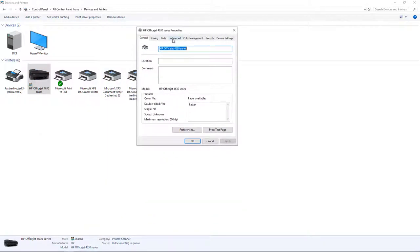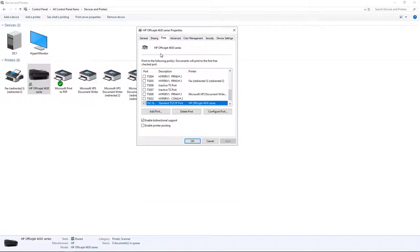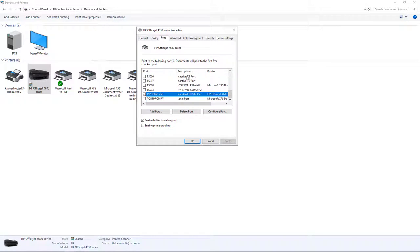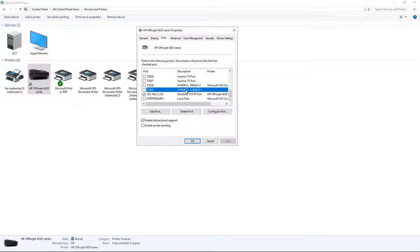We click on Ports, and then we just do the same thing. This looks exactly like we had it before. Now I've already deleted this port, so it's not there. But you would just right click on it and choose Delete, and then it would get rid of the port that you don't want.